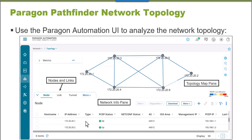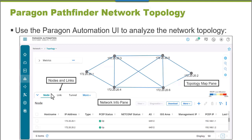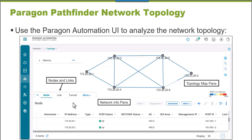So some of the values about the nodes aren't included in the TED and aren't visible inside of the Paragon Automation user interface. But what we're going to look at is that a lot of traffic engineering related information about the links is, and this is what I want you to see. So I'm going to connect to an administrative workstation now. We're going to examine information about the network topology inside of the Paragon Automation interface.